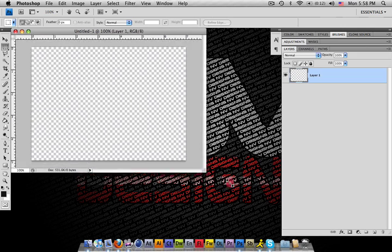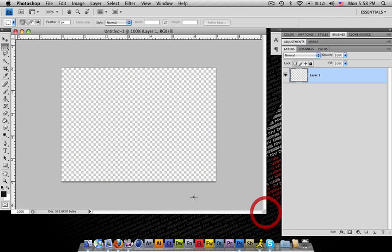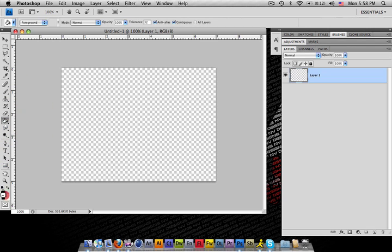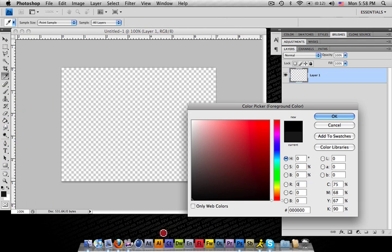Alright, now basically I'm going to go ahead and make a solid background. I'm going to make it a full black background.